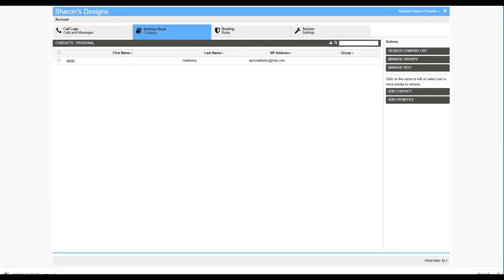Now let's move to the Address Book tab. Here, you can add, manage, or edit your personal address book contacts.